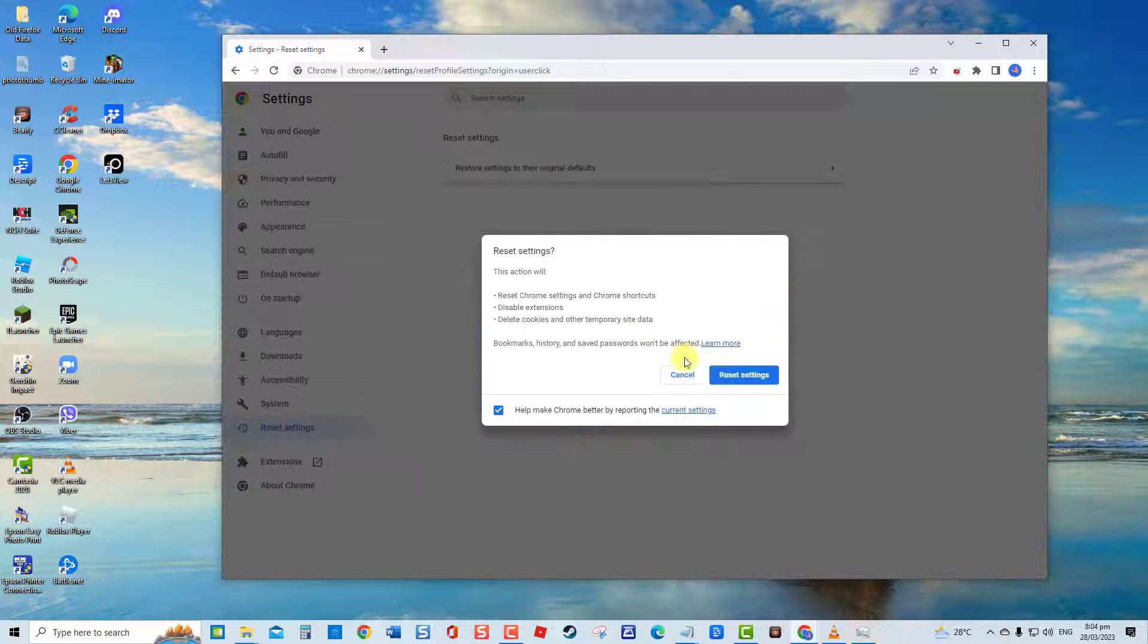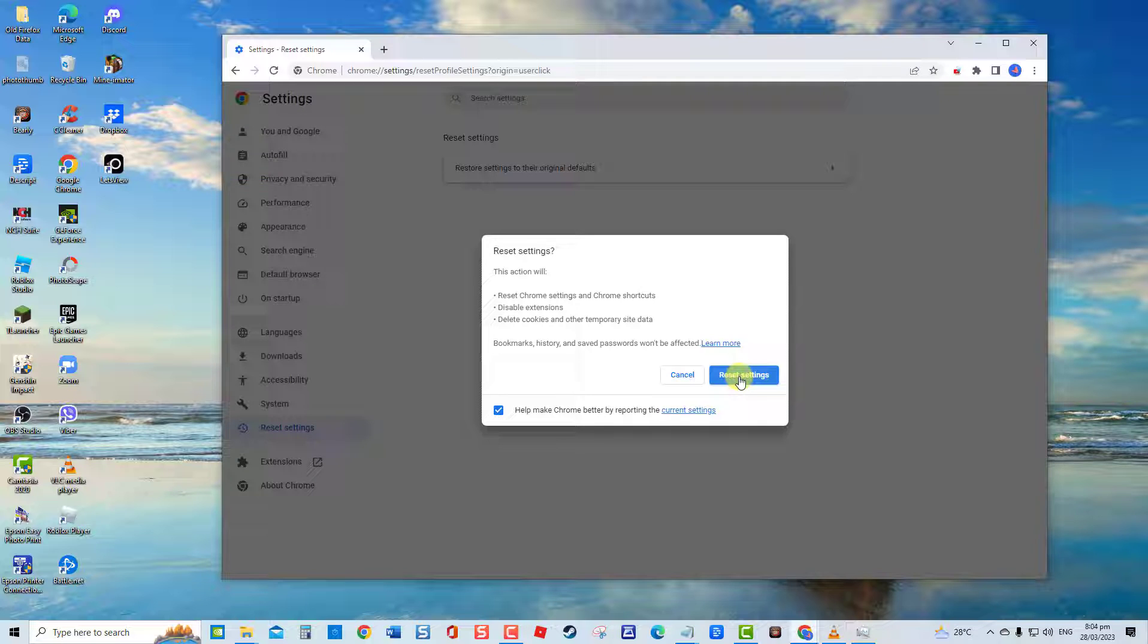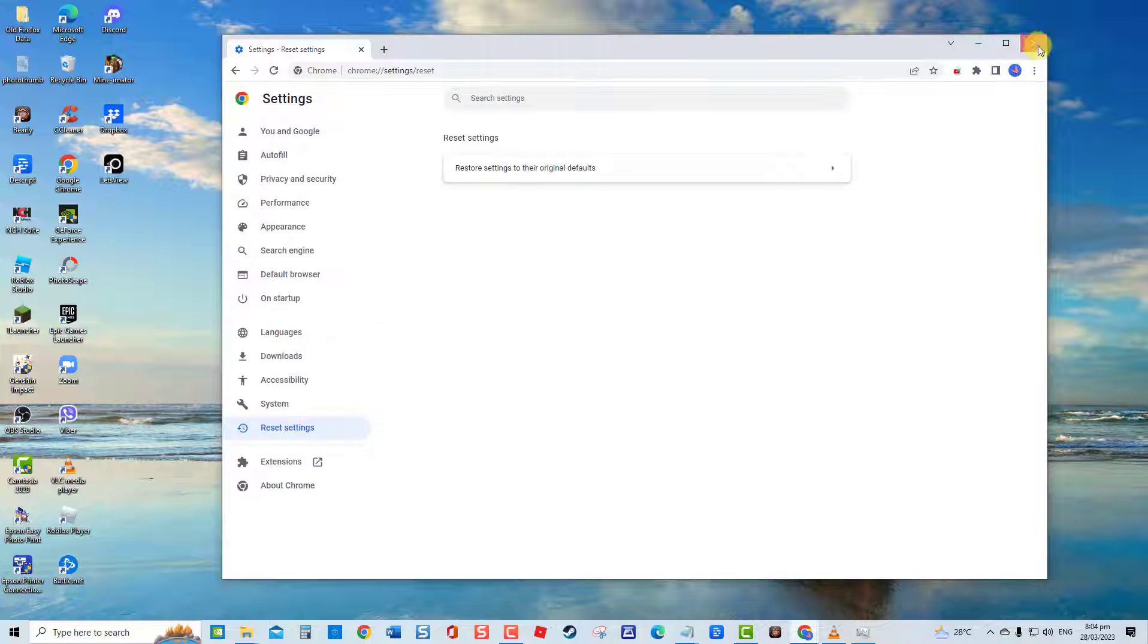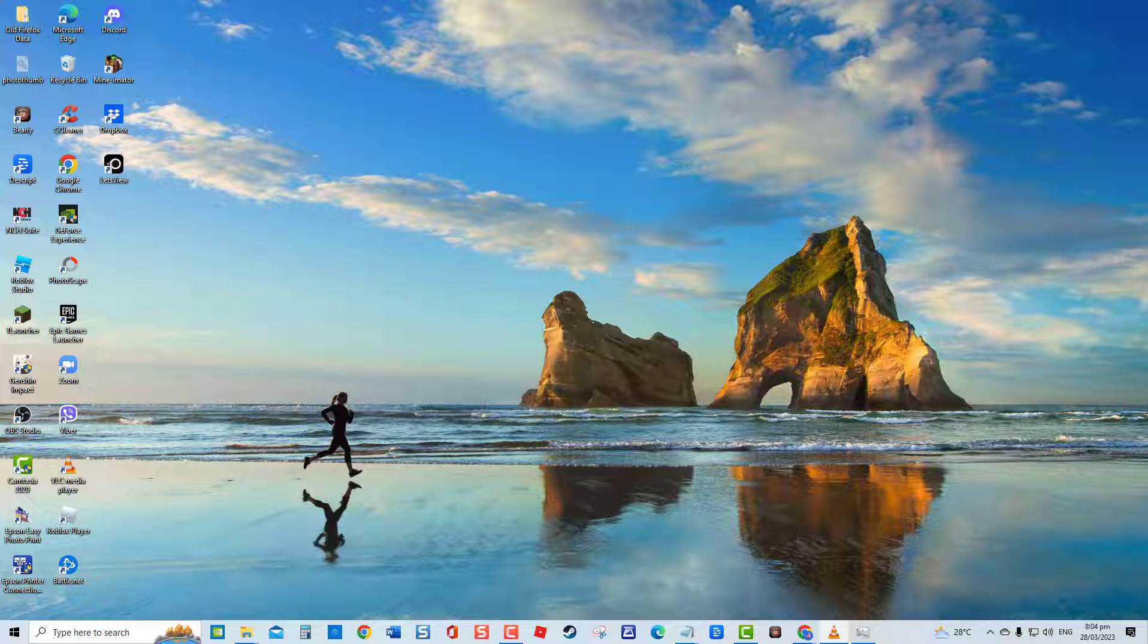Click the option reset settings to their original defaults. A prompt message appears. Click Reset Settings to confirm action. Google Chrome will relaunch and then check if issues still occurs.